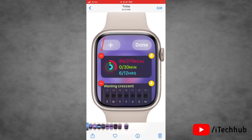Now we'll see how to remove widgets on Apple Watch with watchOS 10. You can also remove any widgets from the smart stack. First of all, open widgets on your Apple Watch. Then tap and hold for a while on a widget. Now tap on the red minus icon on the upper right corner of the widget to remove it. It will easily remove the widget from your Apple Watch.